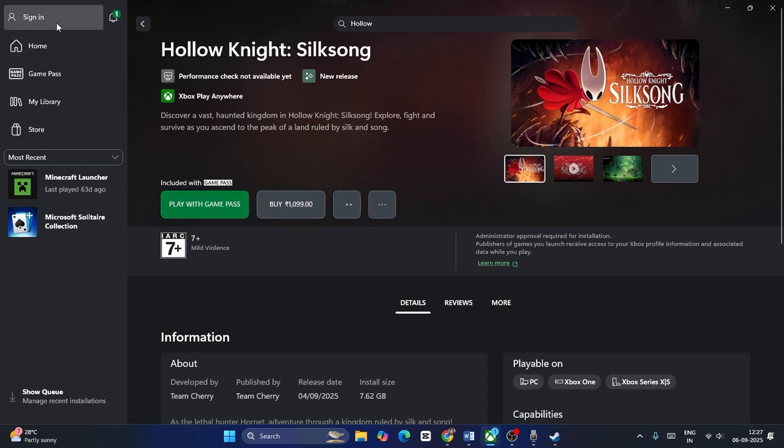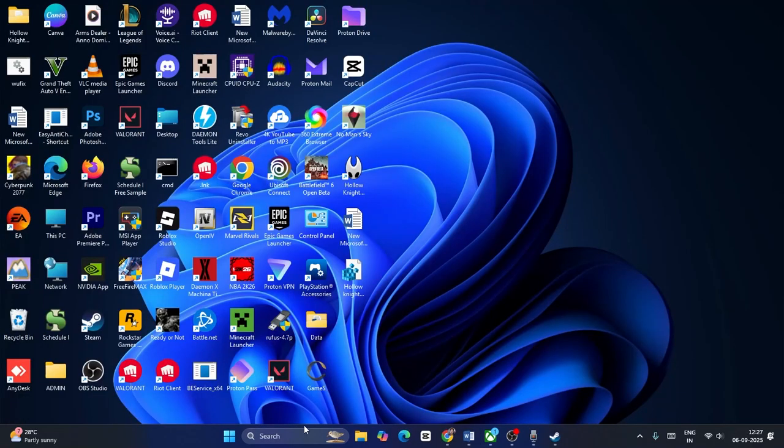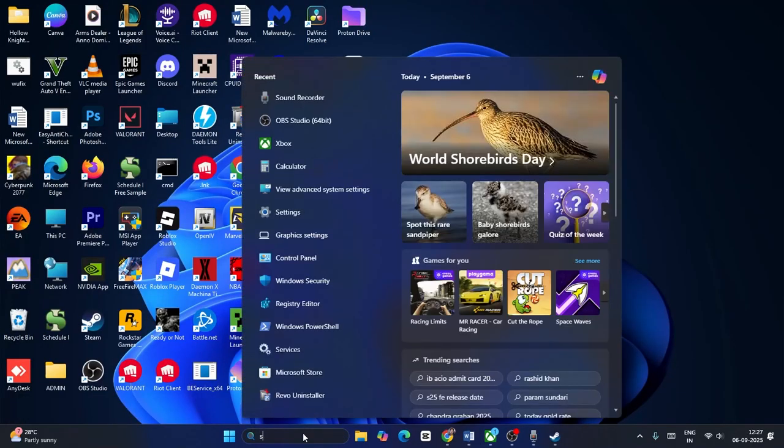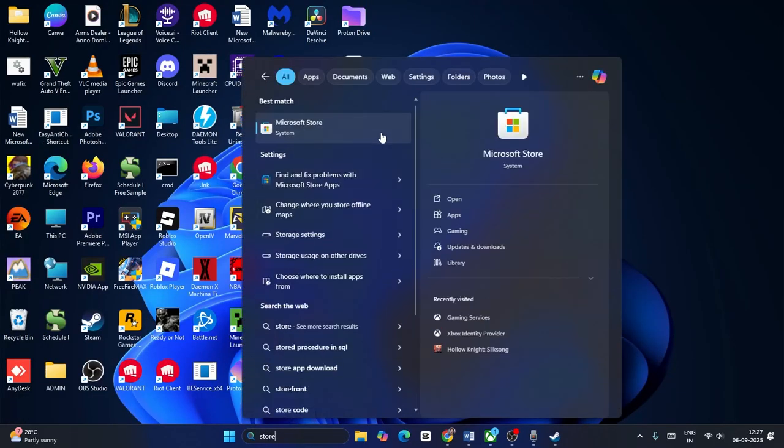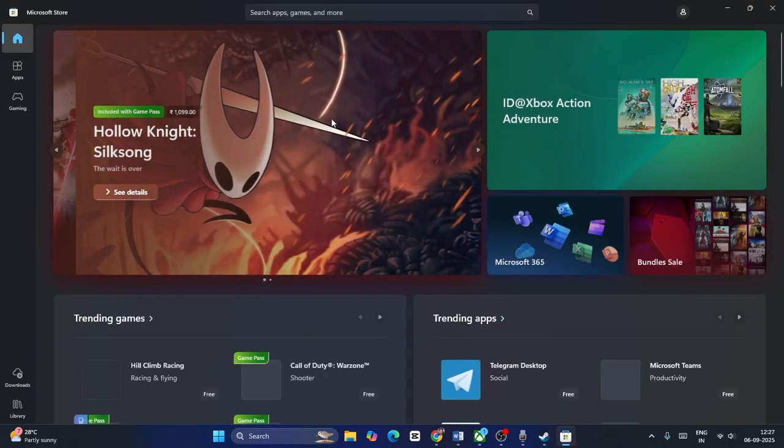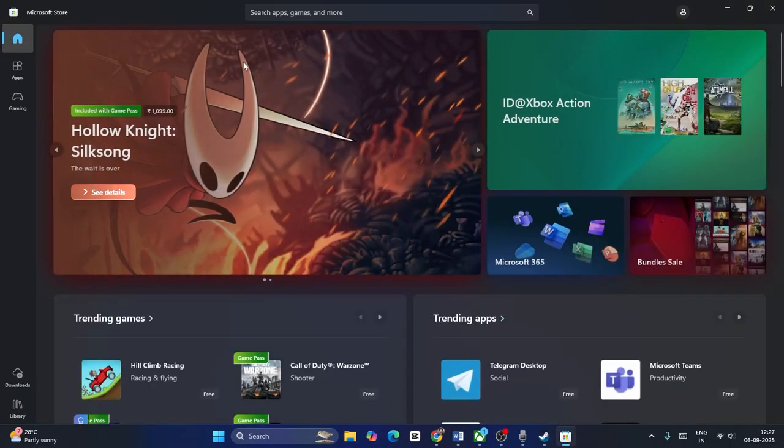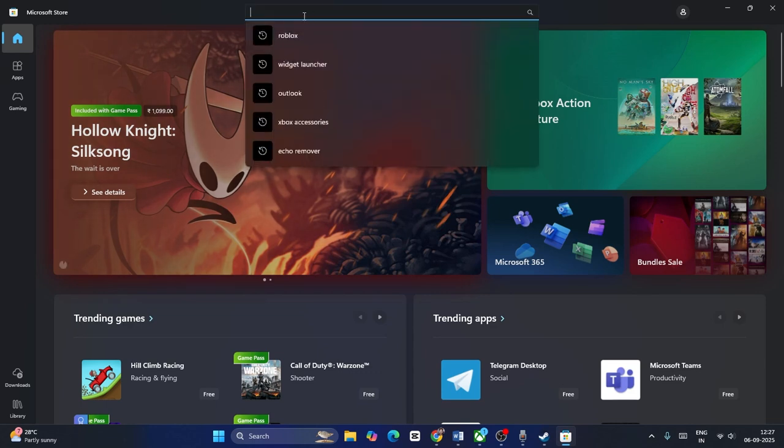Similarly, if you want to get it from the Microsoft Store, just go here and click on the Microsoft Store. Now from here what you need to do is either you can search at the top for the name or you can navigate to Hollow Knight.